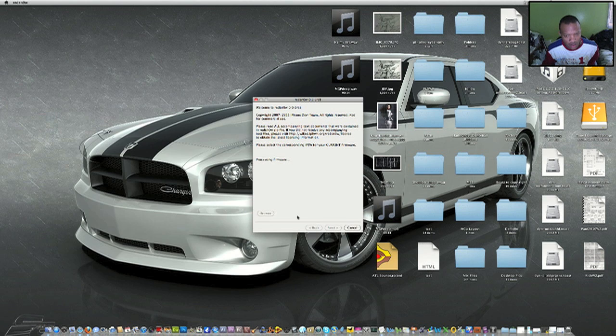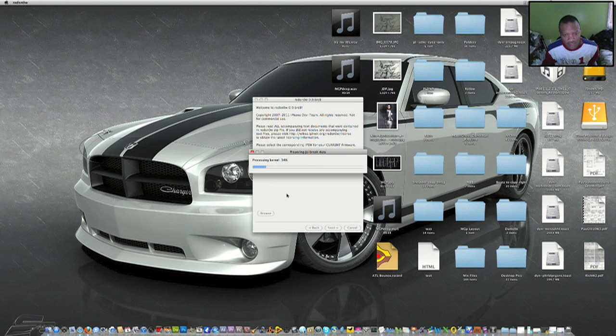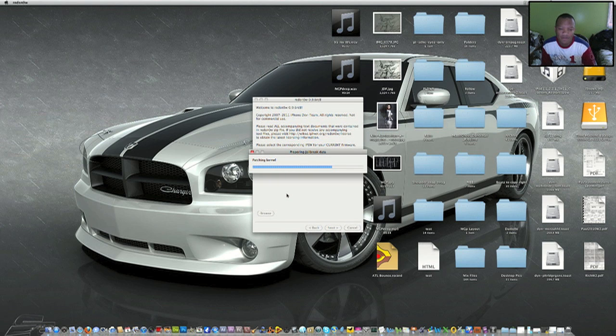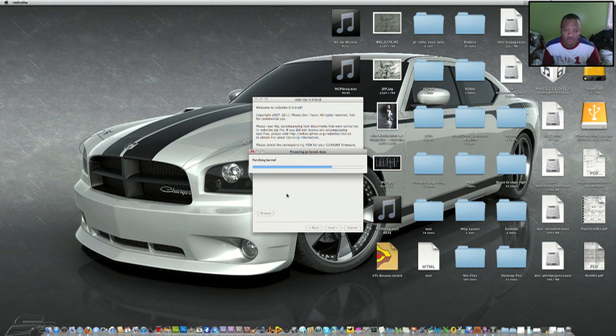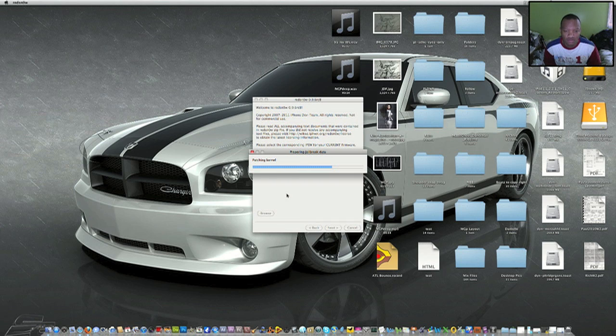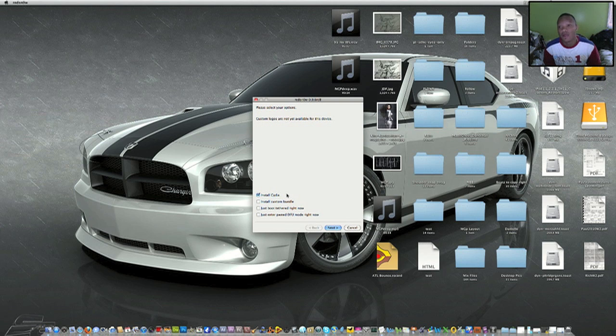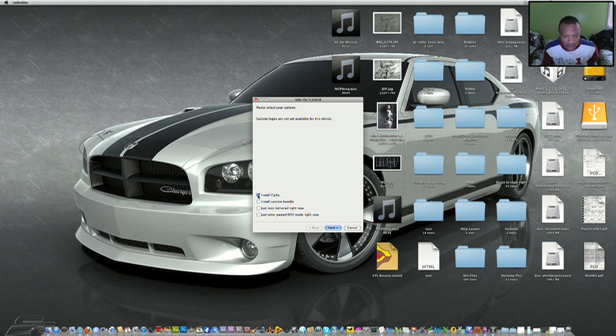Click open and it will search for it. Wait for it to identify it. It's processing the kernel now, preparing jailbreak data. Like I said, I've never tried this before, so this is going to be new. All you've got to do is click on Install Cydia.